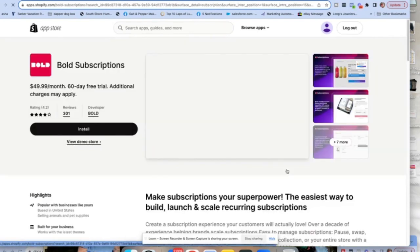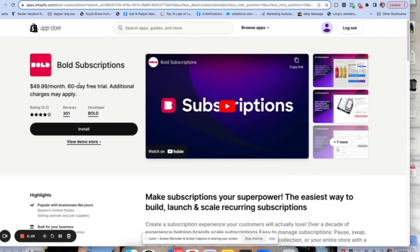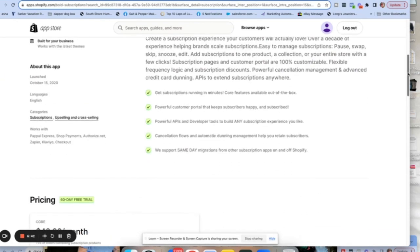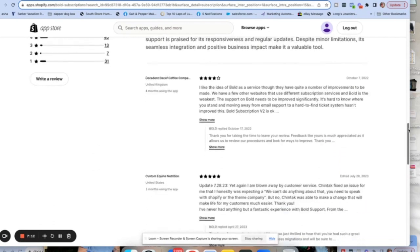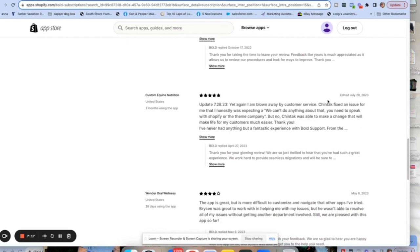Let's look at Bold now. Off the bat, Bold is half the price and they offer double the free trial amount — that's a really good thing right away. Always watch the videos and look at what they offer. So $49.99 a month plus 1% of orders containing a subscription. Their transactional fees are also cheaper than Recharge. Look at the reviews — right here: 'blown away by customer service.' Someone named Shintak fixed an issue that the reviewer was honestly expecting a 'we can't do anything about that.' Right off the bat, I think that's awesome — you're getting good customer support.